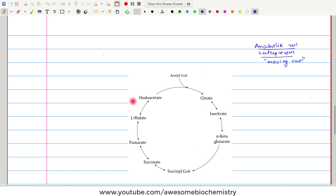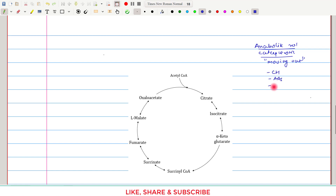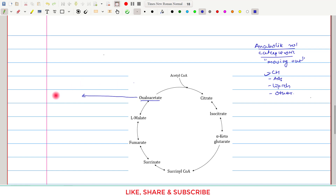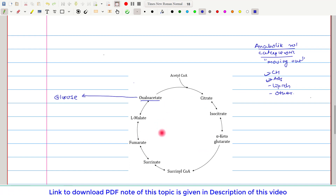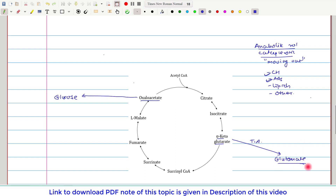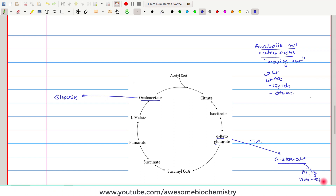Let us discuss the anabolic role, also called catapleurotic reactions, or the moving-out reactions of the TCA cycle. From various TCA cycle intermediates, carbohydrates, amino acids, and lipids can be formed. Oxaloacetate can participate in the gluconeogenesis pathway to give rise to glucose. For amino acid synthesis, alpha-ketoglutarate undergoes a transamination reaction to give rise to glutamate, which can further be utilized for the synthesis of purines, pyrimidines, and other non-essential amino acids.